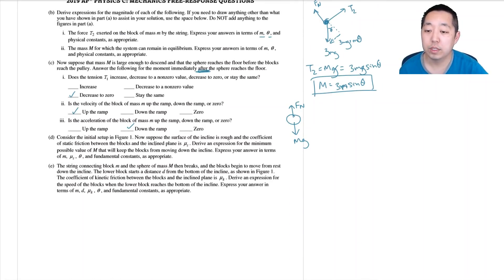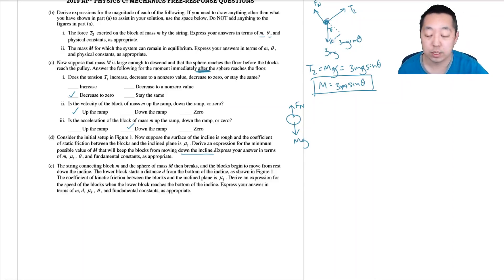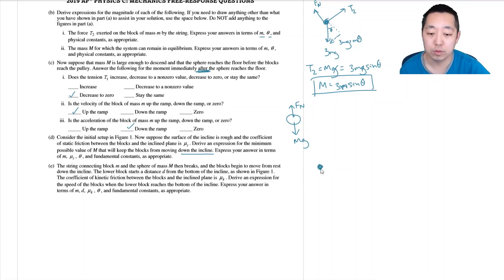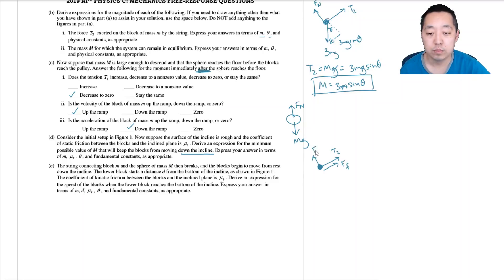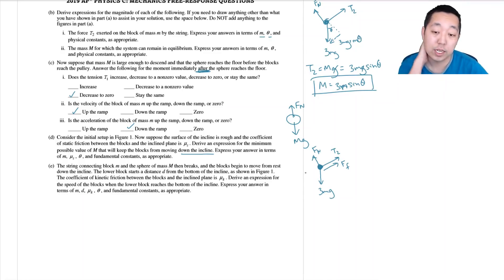Now consider the initial setup but with a rough incline. The coefficient of static friction between the blocks and incline plane is mu_s. Derive an expression for the minimum value of M that will keep the blocks from moving down the incline. I'll still use the system approach. The tricky part is that friction acts in the same direction as the tension — up the incline — because we need friction to help prevent sliding down.